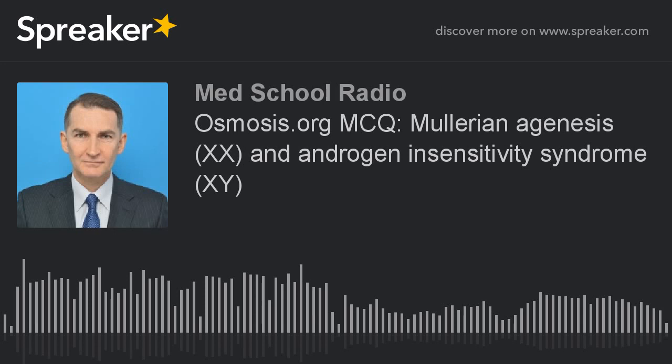The most definitive way to distinguish between these diagnoses is with a karyotype. Patients with Müllerian agenesis will have an XX genotype, while those with androgen insensitivity syndrome will be XY. It should be noted that serum testosterone testing is a less expensive diagnostic option that often precedes a karyotype.